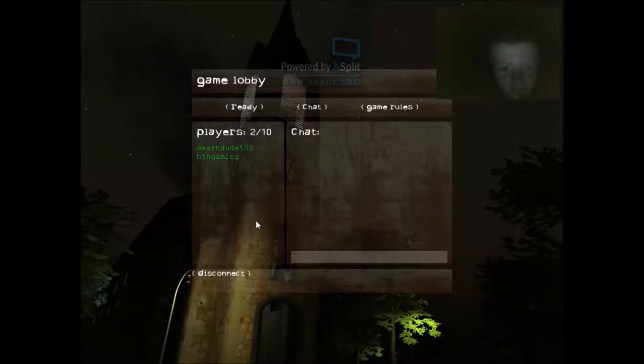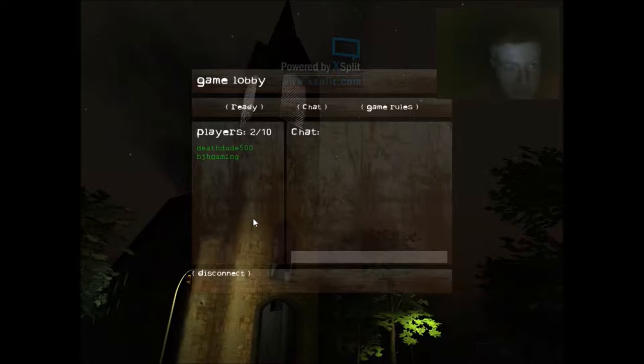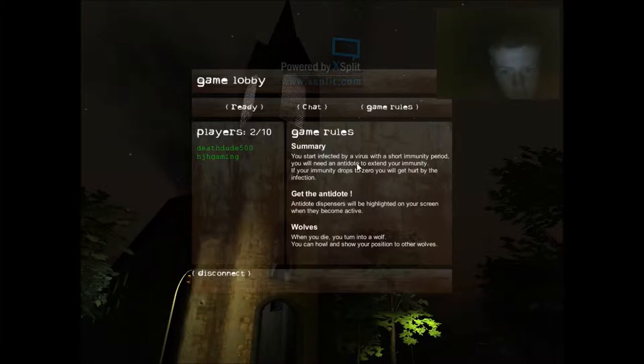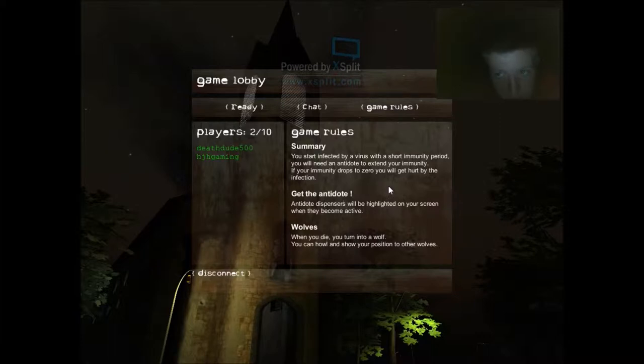Alright, today we are playing Howling, which is a multiplayer horror game. Pretty much, the rules are right here. You start infected by a virus with a short immunity period. You will need an antidote to extend your immunity. If your immunity drops to zero, you will get hurt by the infection.